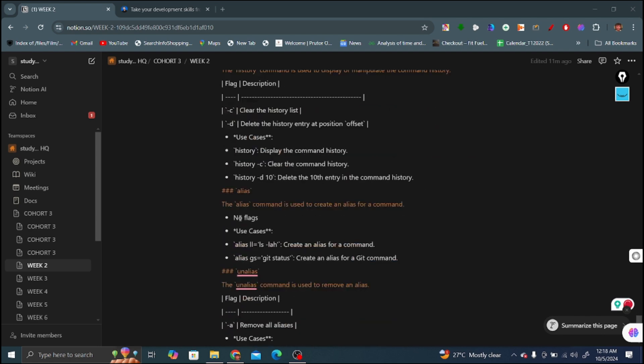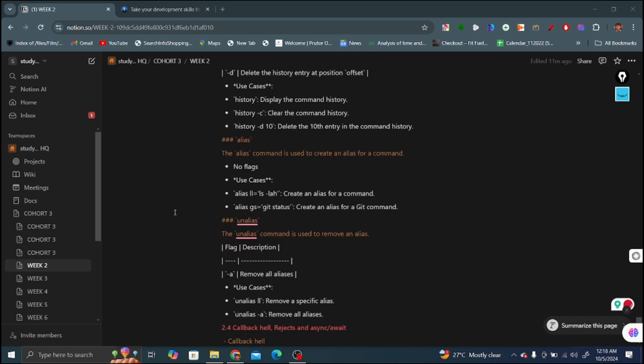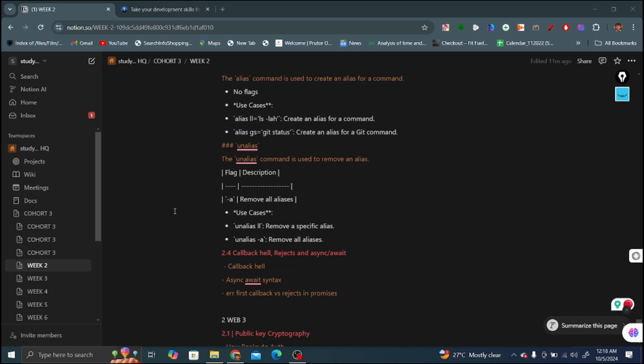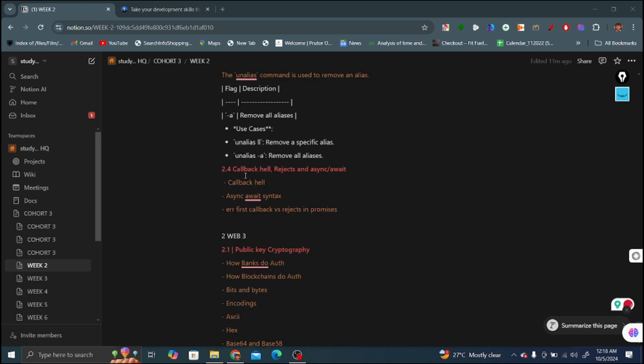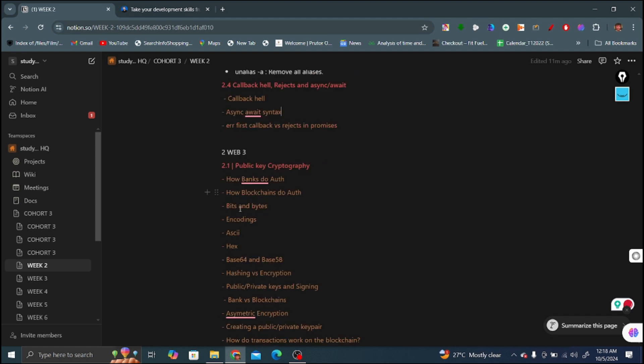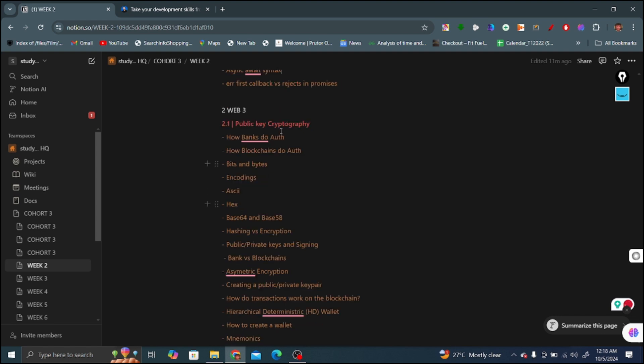If you want these notes you can DM me or comment. I will provide these notes to you. In the next video, the 2.4 video, the topics covered are callback hell and asynchronous await syntax, how we can use async await to perform asynchronous operations. The next topic is error first callback versus rejecting promises. And now we come to the next part, that is the web three part.